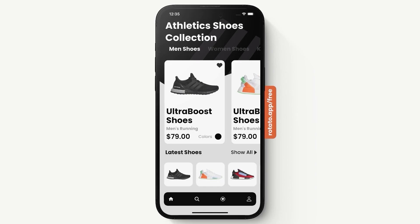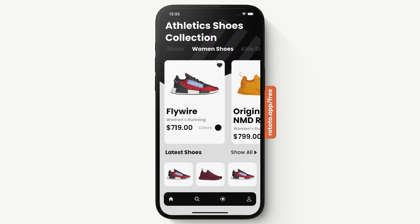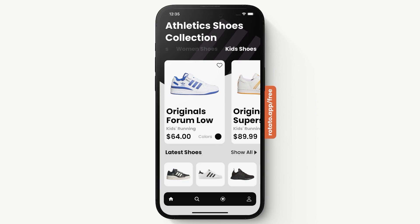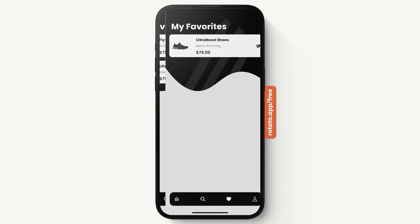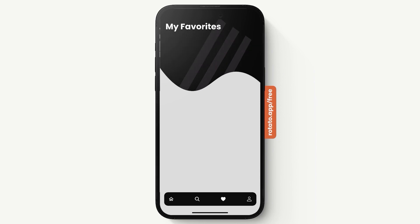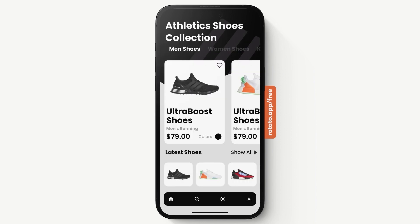Let's say we went to the kids section and we want to add a product to our favorites. Now that we're logged in, if we click we are able to add it. If we come to our favorites we can view the products we've added. In our favorites we have the ability to delete a product — we can delete all products, and our state updates accordingly.